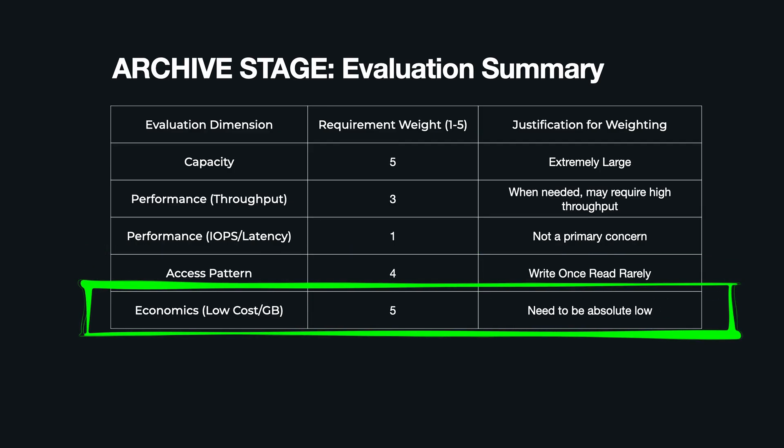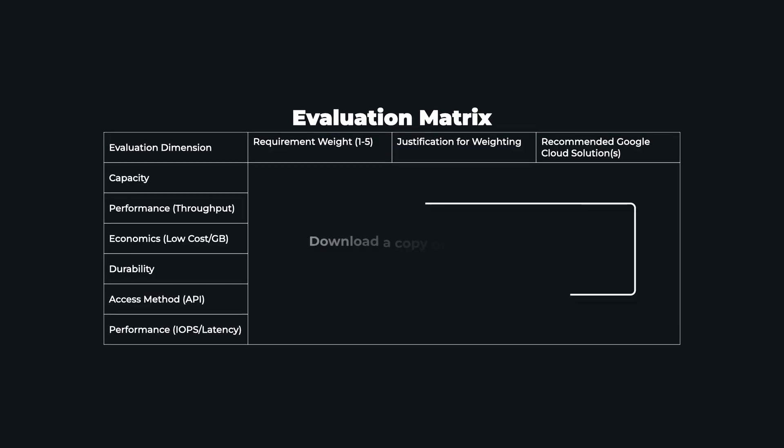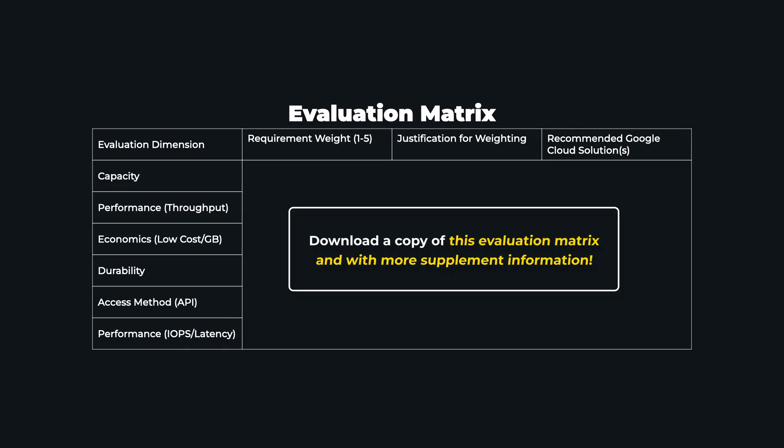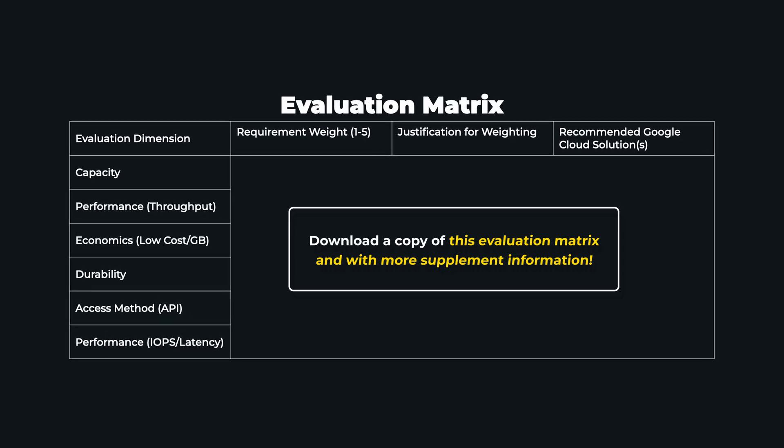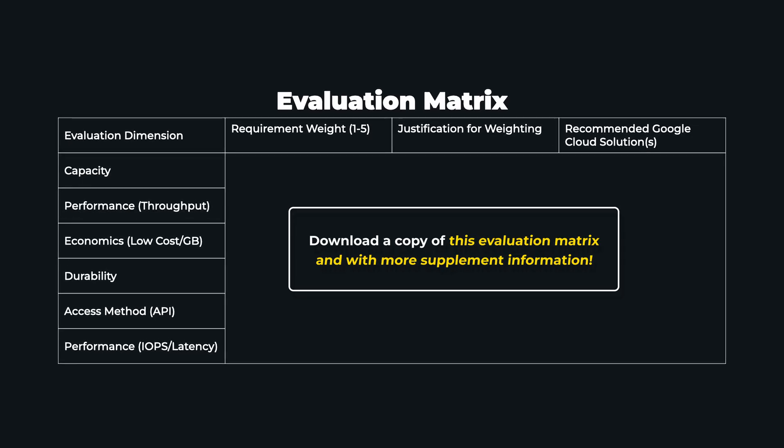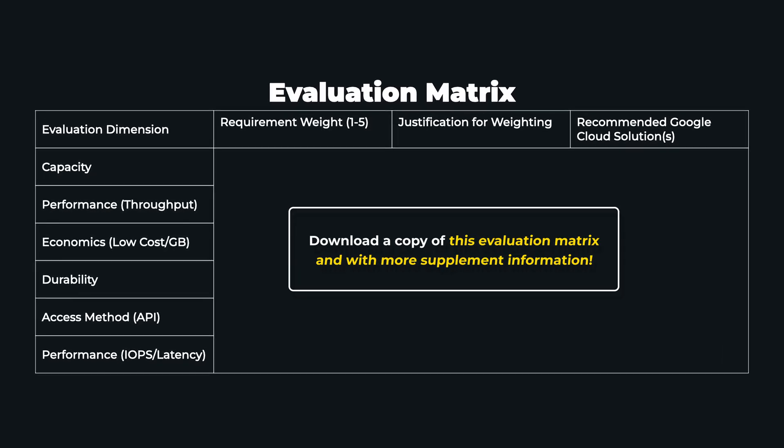So there you have it—the complete AI storage blueprint. We've seen how at each stage the storage needs are different and how using the evaluation metrics we looked at can help you match your workload-specific needs to the right technology. If you got value out of this, subscribe to Storage Byte. To help you get started, I've put a link in the description below where you can download a copy of the AI storage evaluation metrics that we used throughout this video. Thanks for watching.